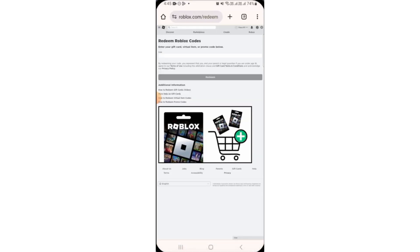If you have not logged into your account, it's going to redirect you to the login page. There, you will have to enter your login credentials and then click on the login button. Once you have been logged into your account, this is the page that you're going to see.